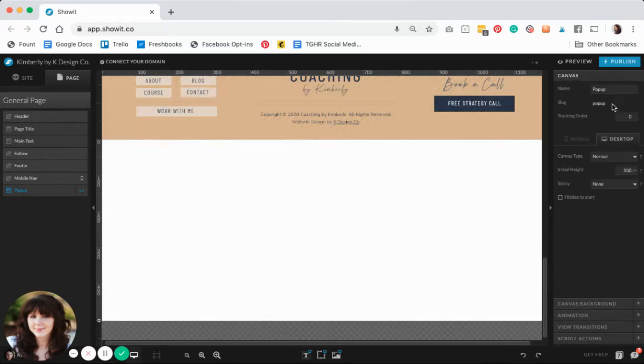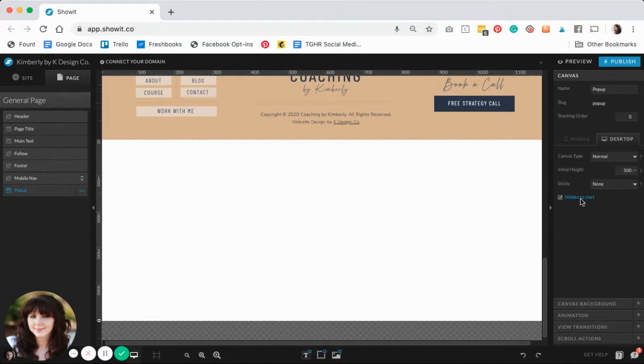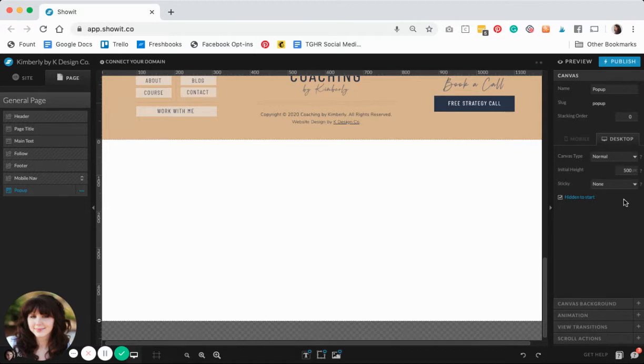Over here on the settings panel under canvas, I'm going to check that this canvas is hidden to start so the pop-up doesn't show when the page initially loads—there has to be some sort of trigger to make it show. I'm also going to make this a sticky canvas.